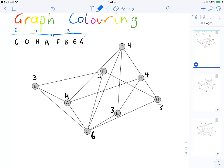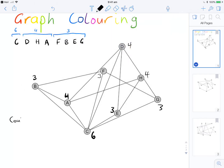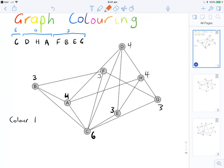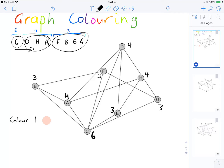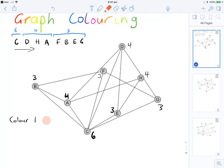So then when we go through, we take our first colour — let's make it this reddish-orange colour. We proceed through in the order we wrote the vertices down. First we have C, so C definitely has to be colour 1 — your highest degree vertex should always correspond with your first colour.